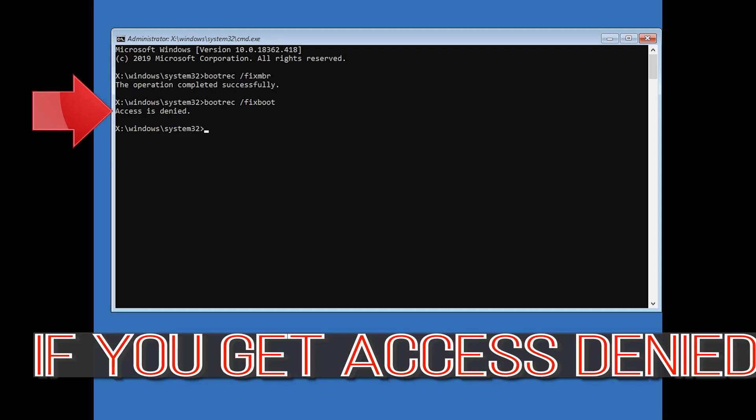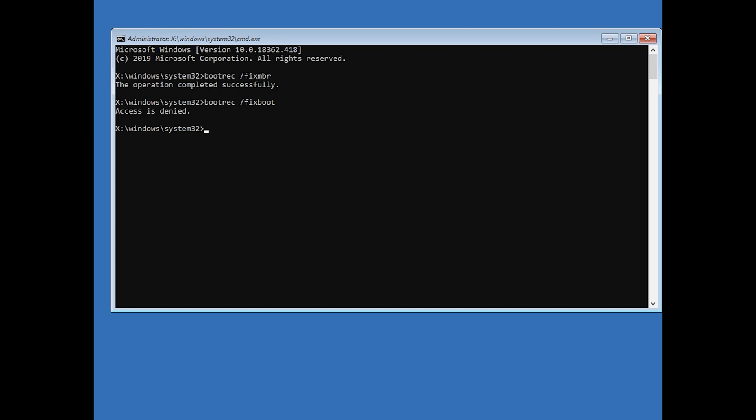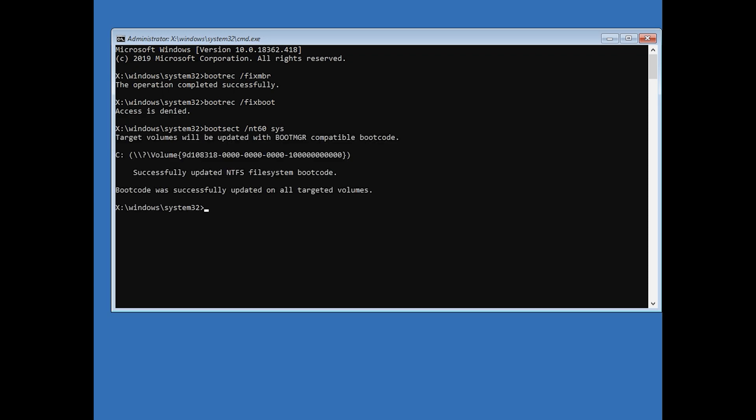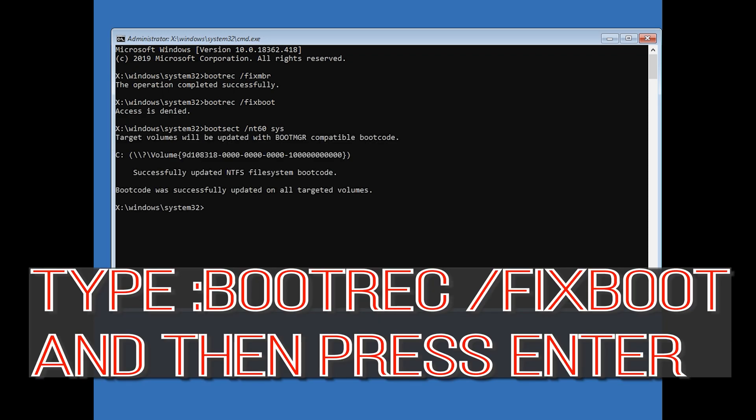If you get access denied, type the following command and then try again. Type bootrec /fixboot and then press Enter.